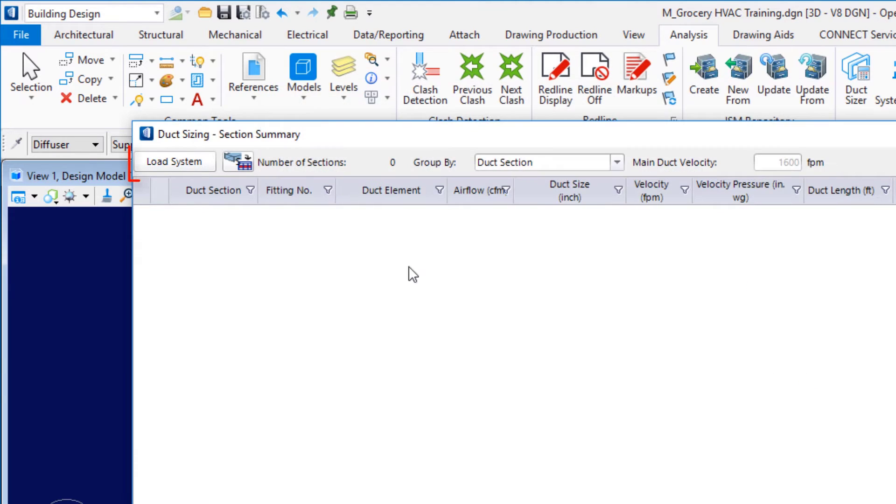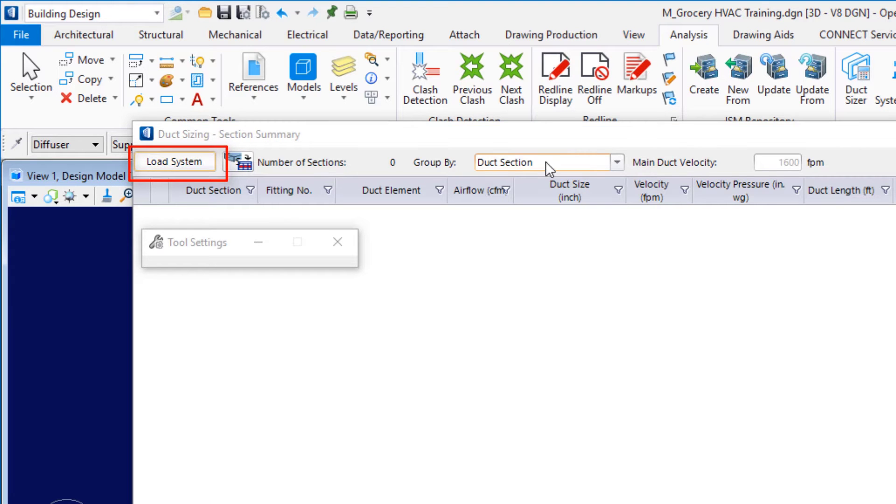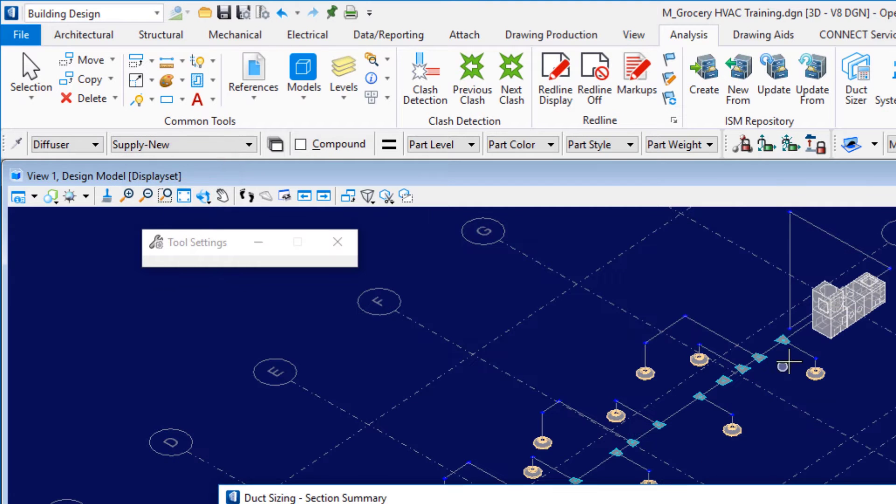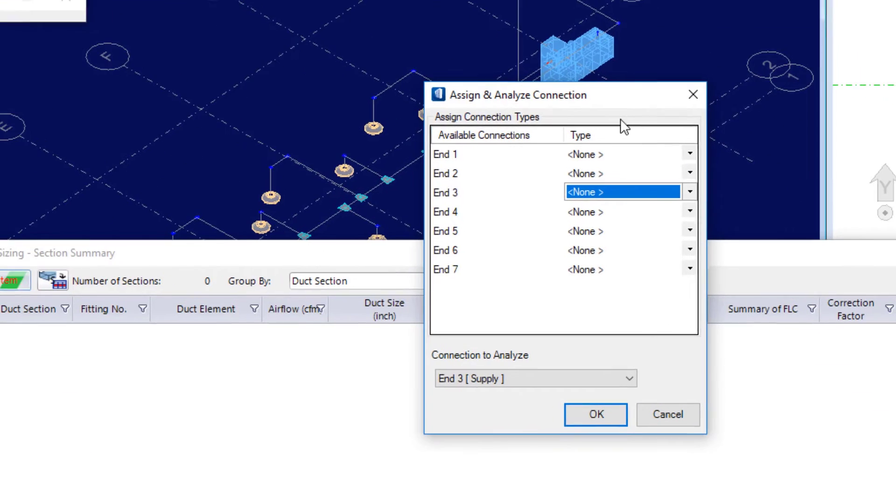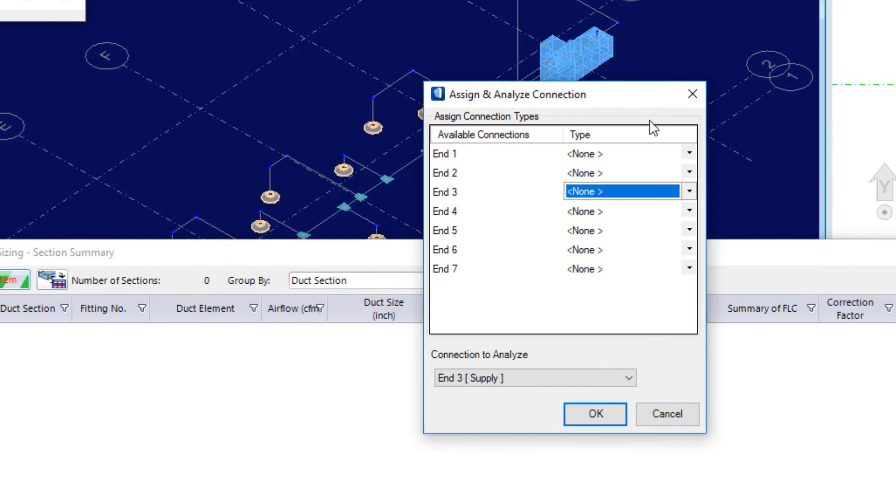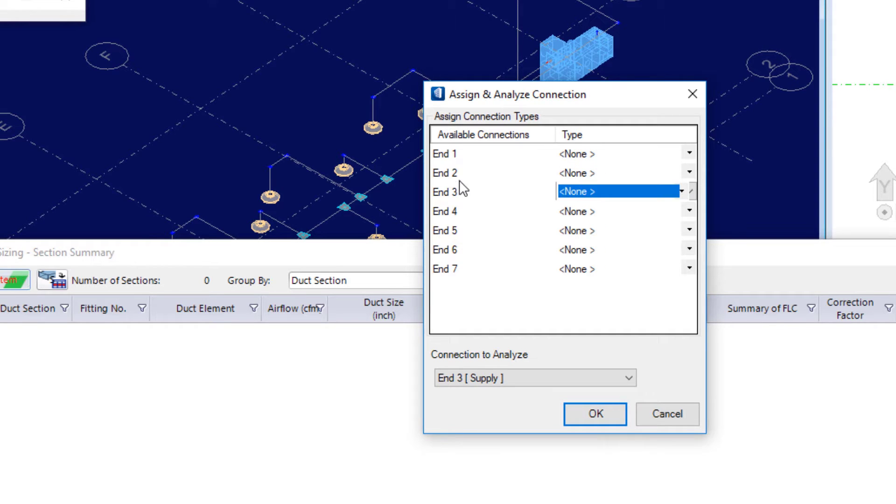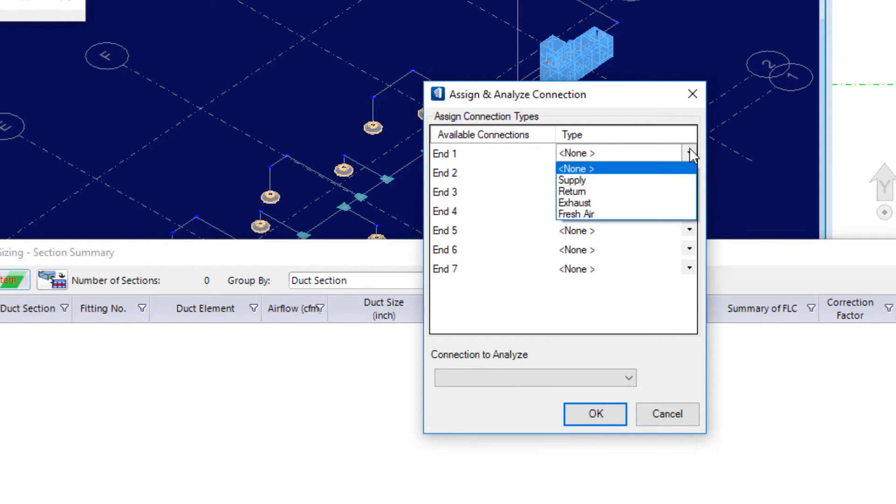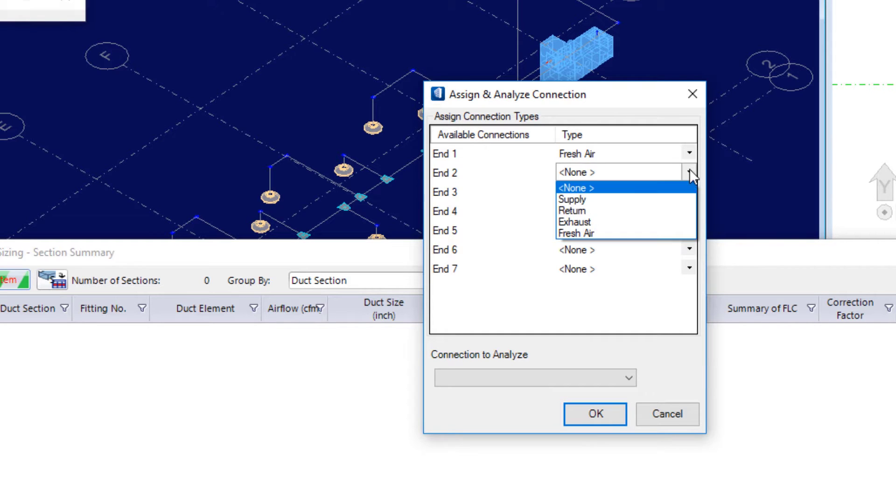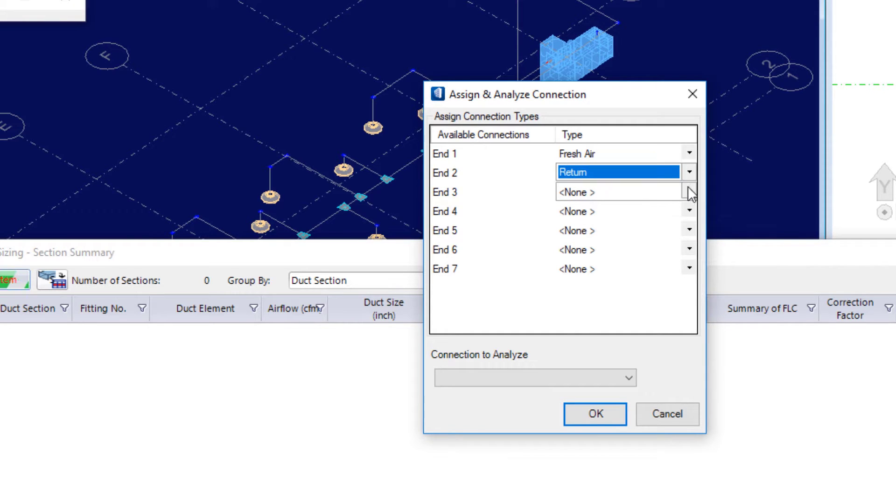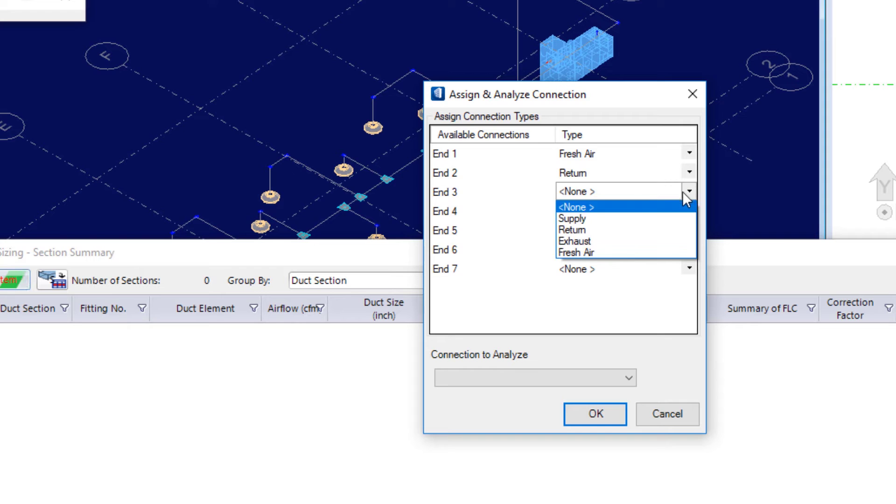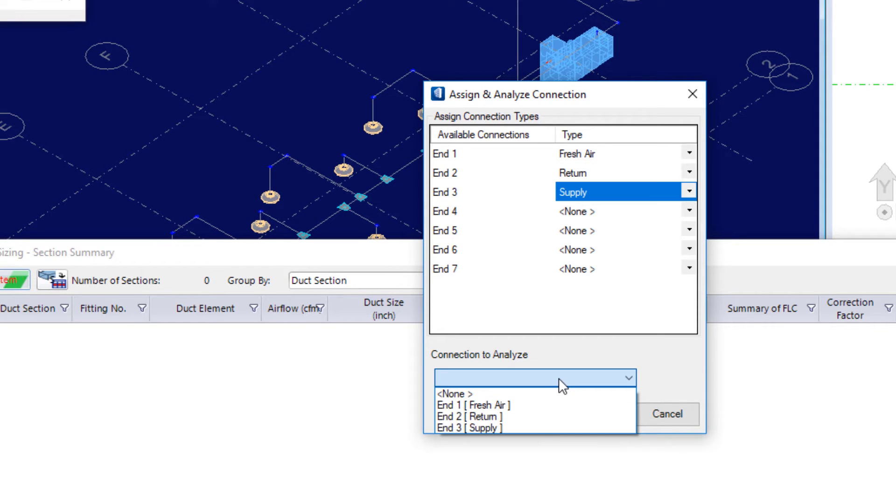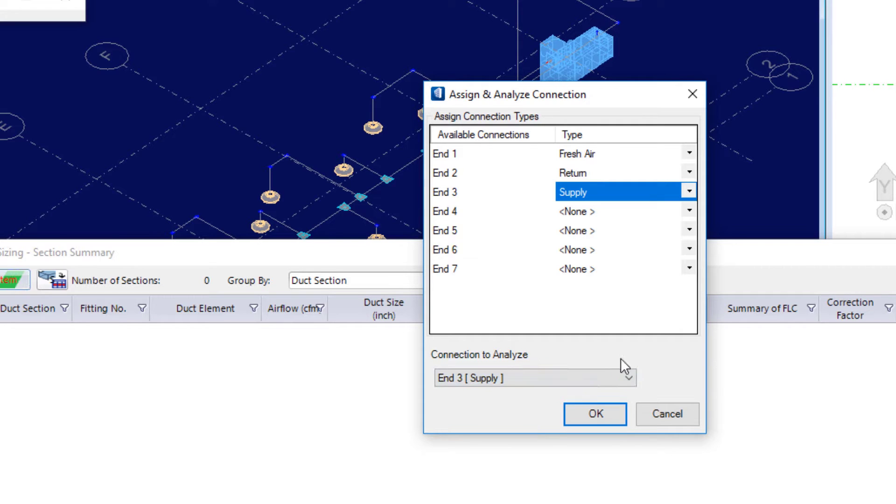So, I'll choose load system. Come back out to my model. And select the air handling unit. The first time we select the air handling unit, we need to assign the connections to the ends here. In my case, end one is fresh air. End two is return air. And end three is the supply air. Then we come down here to say which connection do we want to analyze. And I'll pick supply. And then say okay.